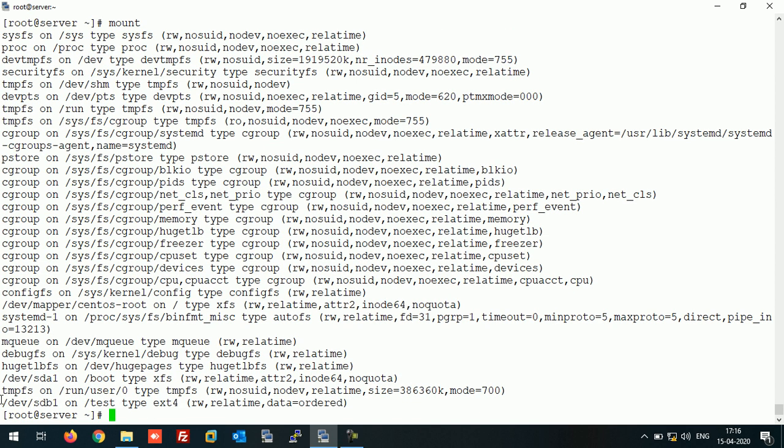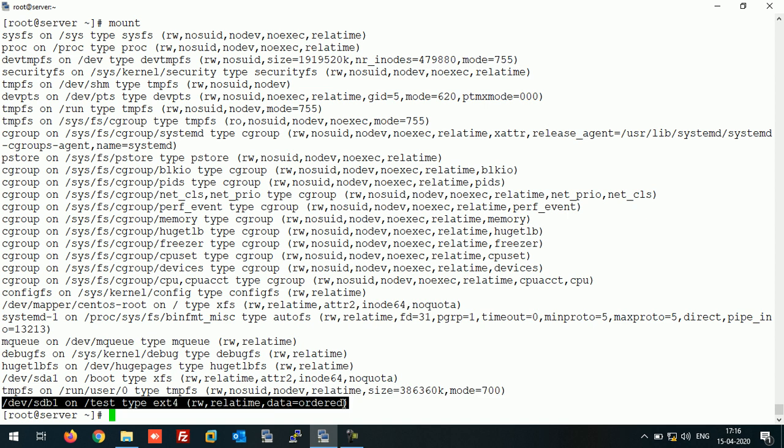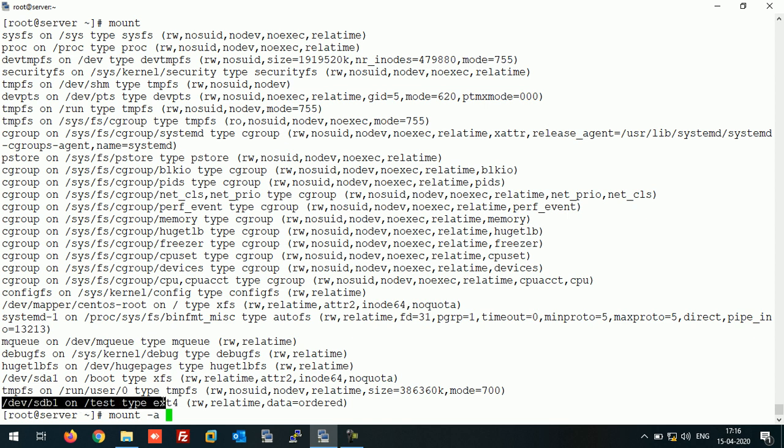So again, we have successfully mounted the partition on test. Mount -a command will read the fstab file and mount the partitions again. So in this way you can use the parted command to create the Linux partition of more than 2TB in size.